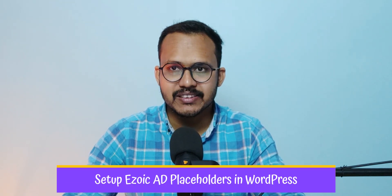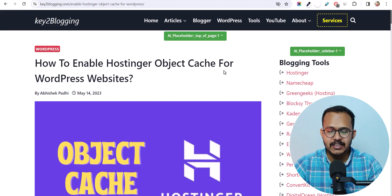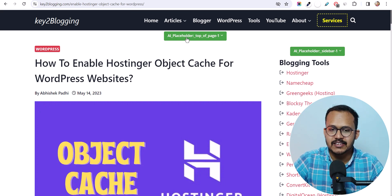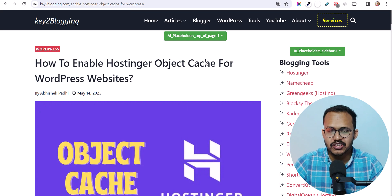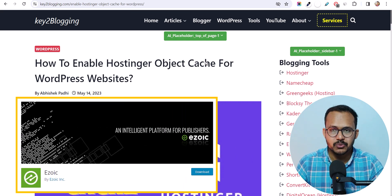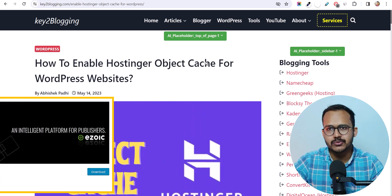Hi everyone, welcome to Key2Blogging. In this video I will show you how you can set up placeholders in your Ezoic. Ezoic plays a lot of automatic ads and there are a lot of AI placeholders generated by Ezoic itself. Here I am using the Ezoic plugin to generate the placeholders in my website, but there are some issues with this.